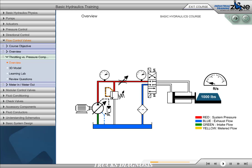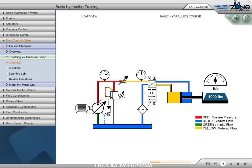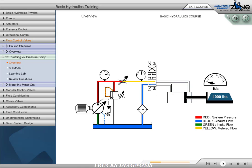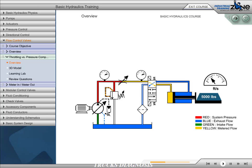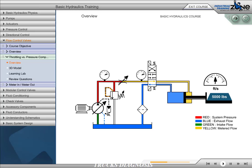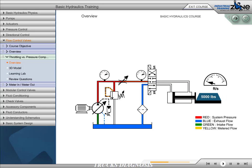First, we place a 1000-pound load. Watch the speed indicator to see how the cylinder responds. Now, we will place a 5000-pound load. Watch the speed indicator to see how the cylinder responds. Now, let's place a 500-pound load. Watch the speed indicator to see how the cylinder responds.